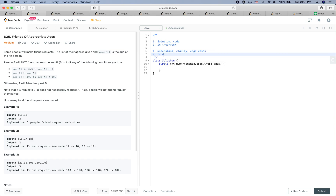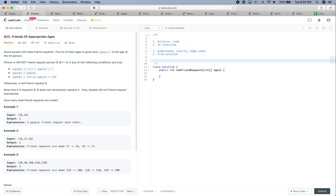The second part is about finding a solution. The individual person in this question doesn't really matter — it's more about the age group. First, I would have a map where the key is the age and the value is the number of people with that age.